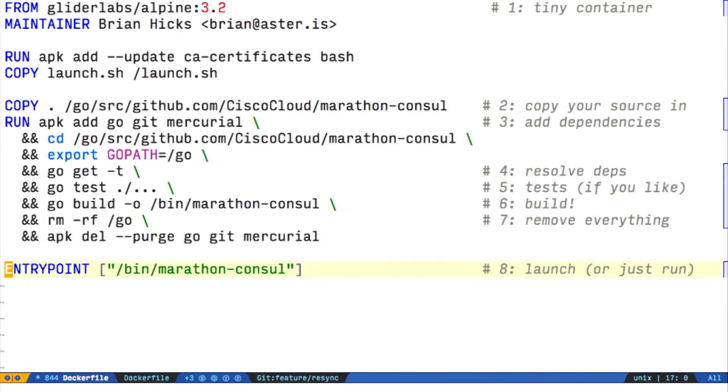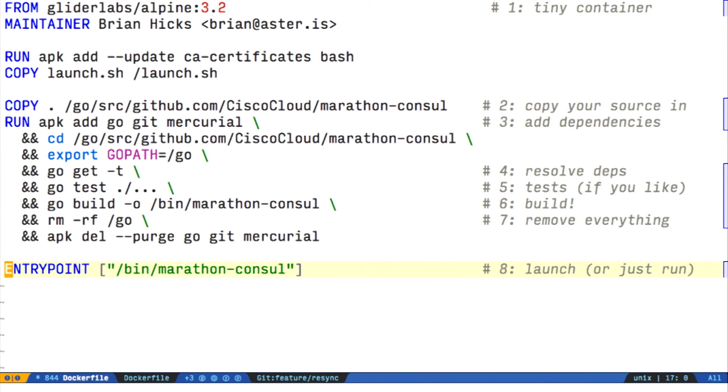So this ends up being about 30 megabytes—28 megabytes for Alpine and about 2 megabytes for the actual binary in the Docker container. As opposed to when we were running this with Ubuntu, it was 2 megabytes for the binary floating atop the giant iceberg that is Ubuntu. Relatively speaking, it's very small.